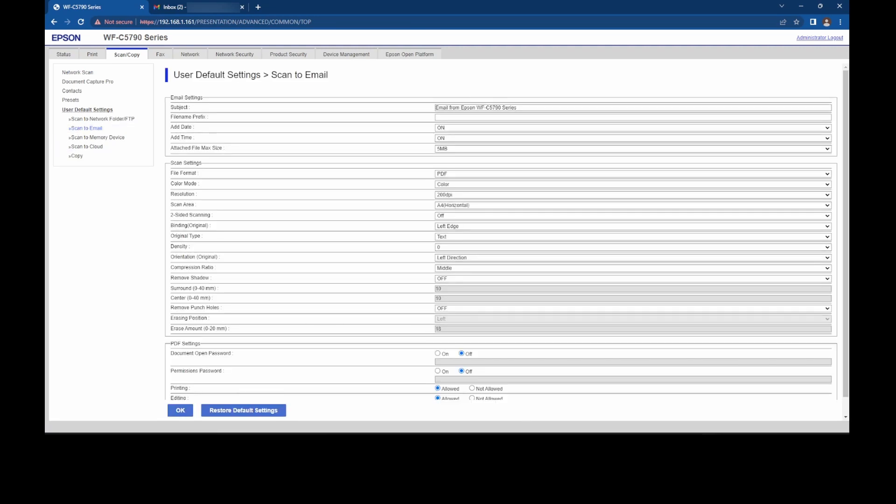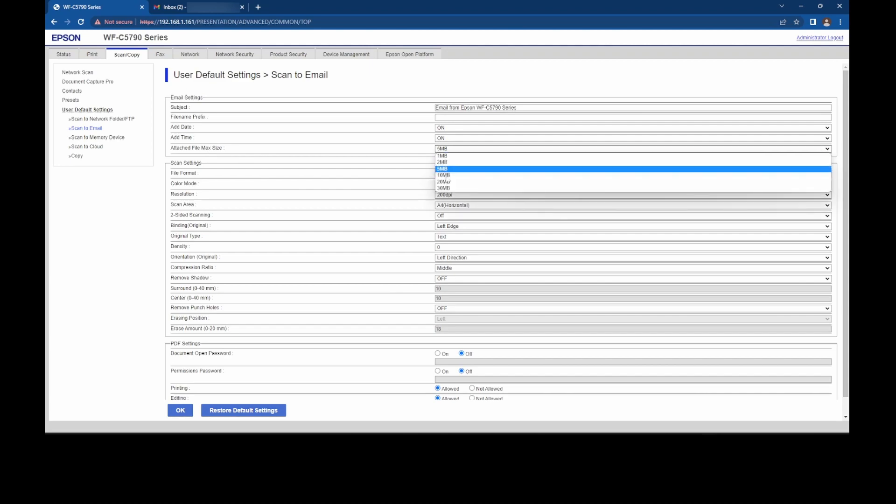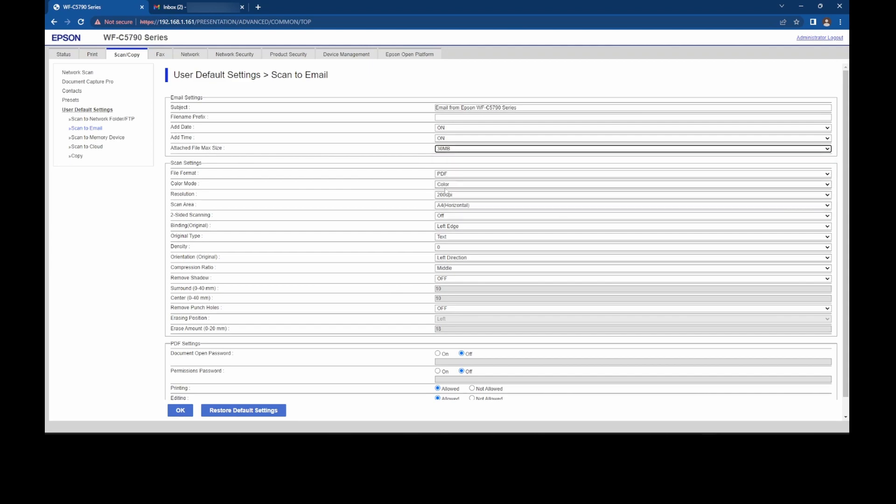And if we navigate to the scan and copy tab and choose this scan to email option, you'll notice that you've got a bunch of options on here. So attach file max size, basically set for five meg. You can put this one up to 30. Some machines out there don't have a limit on them, and it's all restricted by the mail server that's receiving the emails. But you're probably safe at a maximum of 30, I would say.